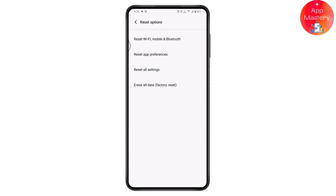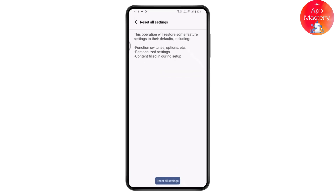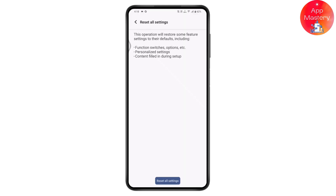Under reset, go to Reset All Settings. Tap on that and then tap on Reset All Settings again. You will need to enter your PIN to continue, so enter your PIN and reset your network settings or your settings.